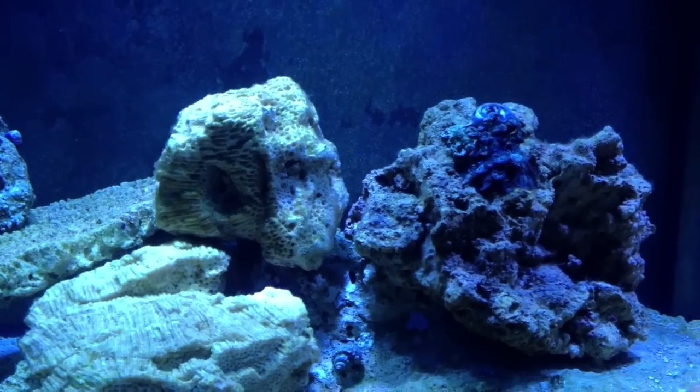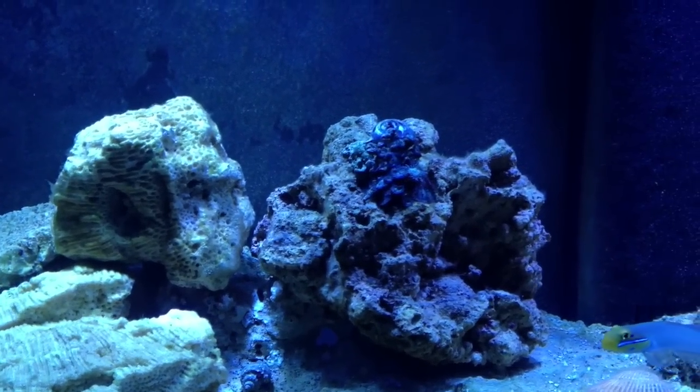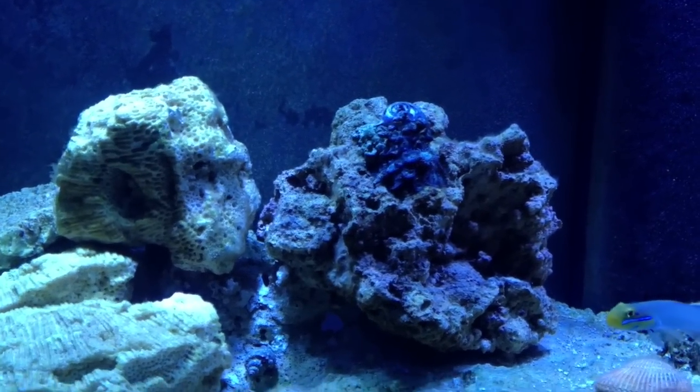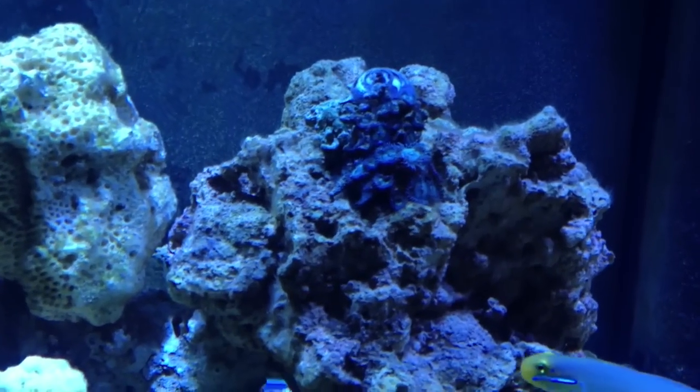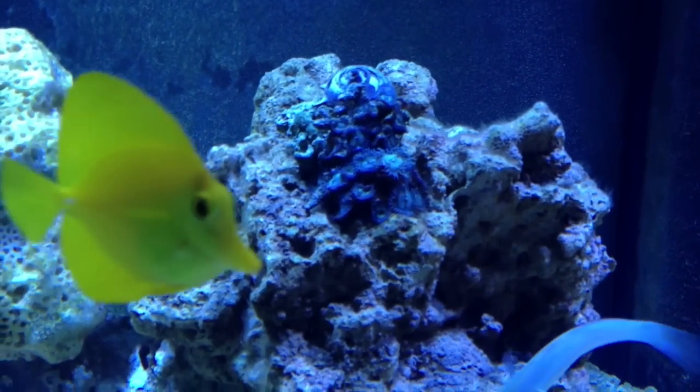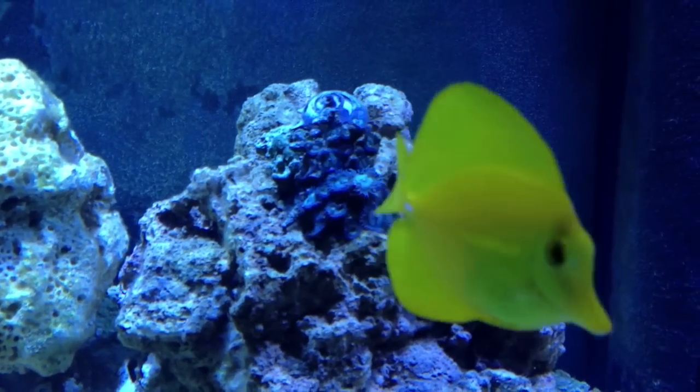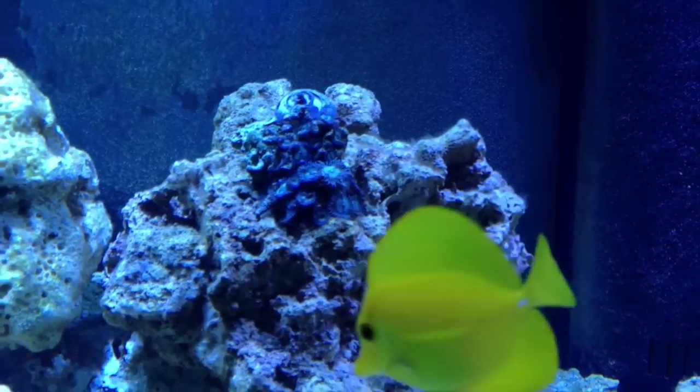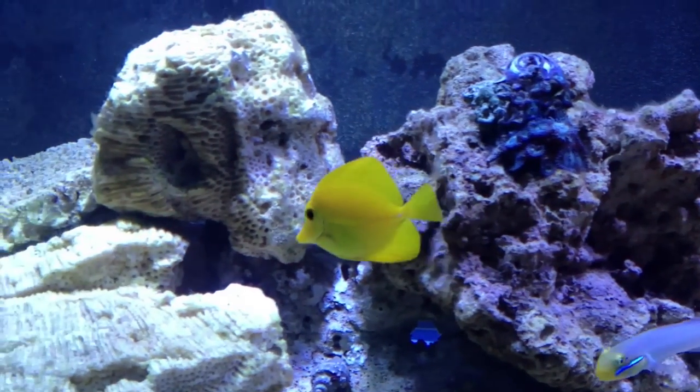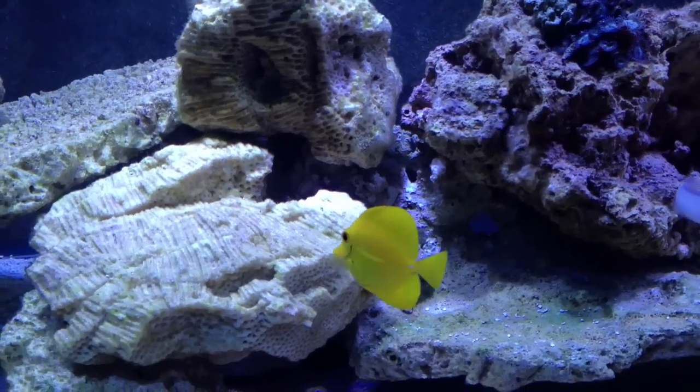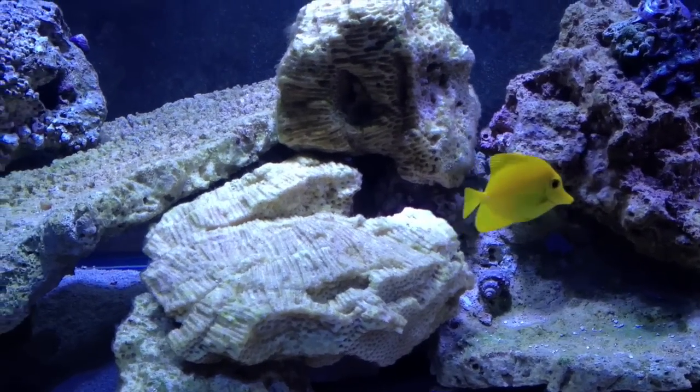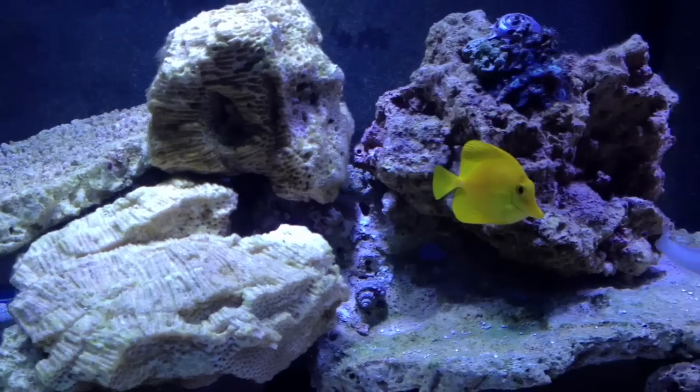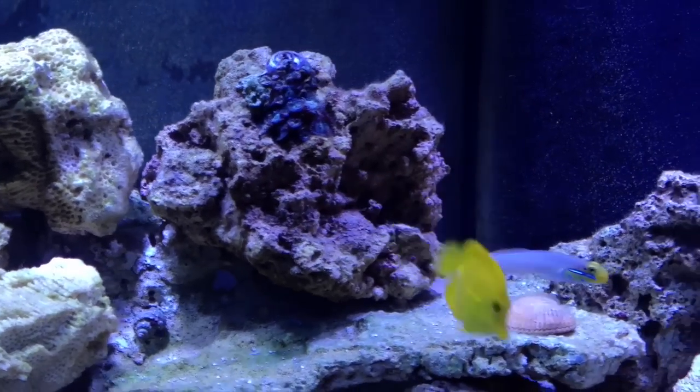We do now have corals. We have just some, I believe they're called zoanthids, and this is the yellow tang being happy to show everybody its presence in the tank.